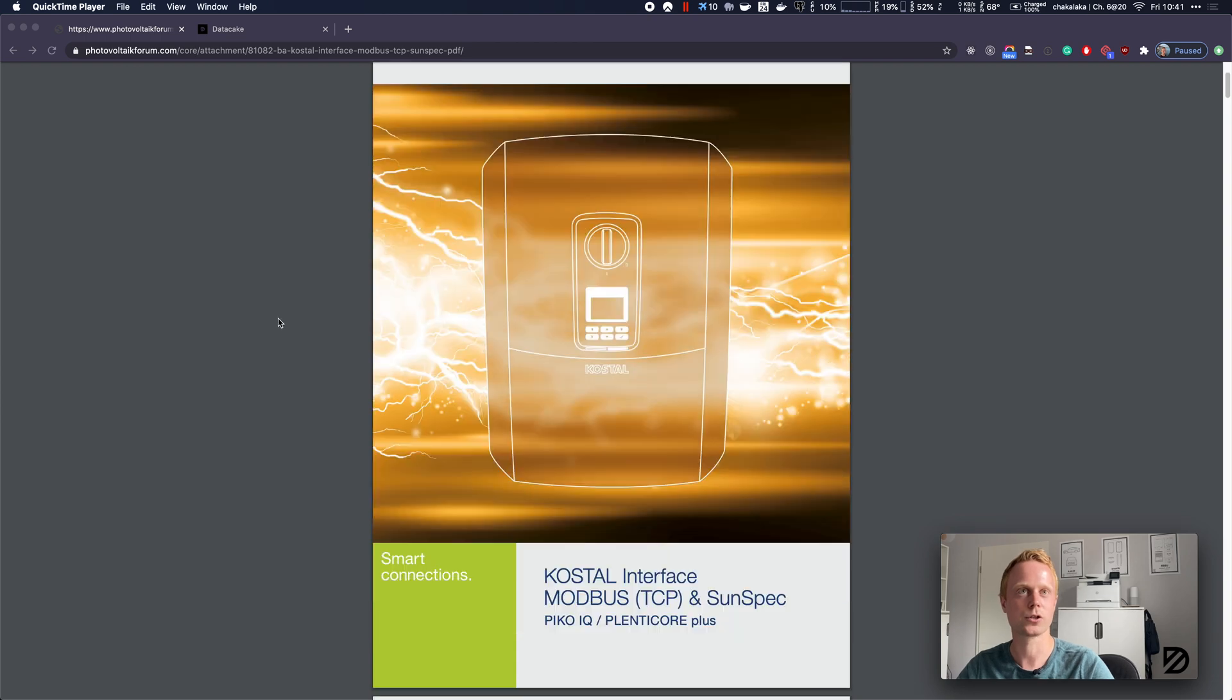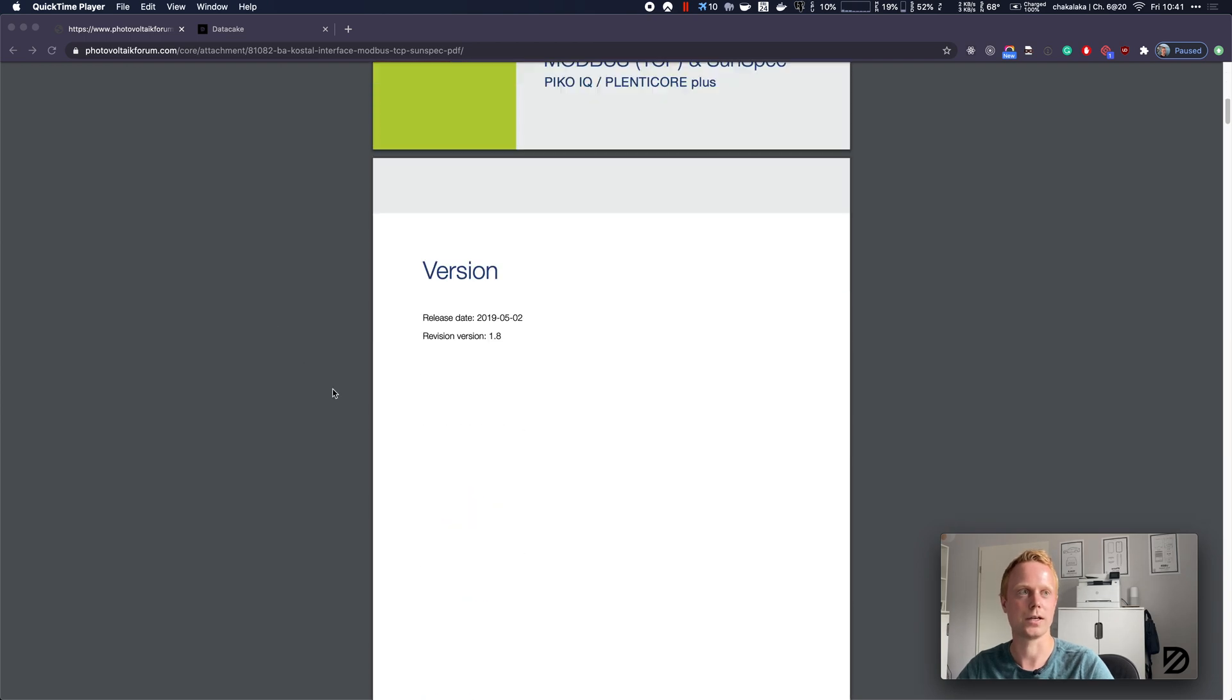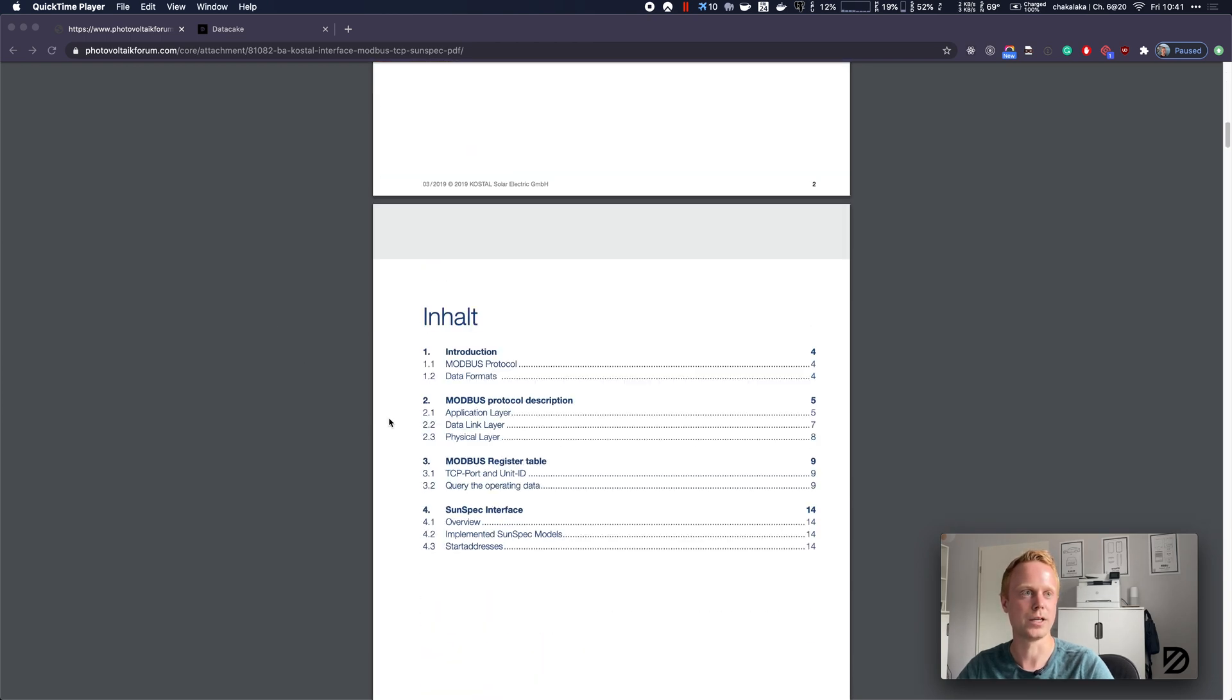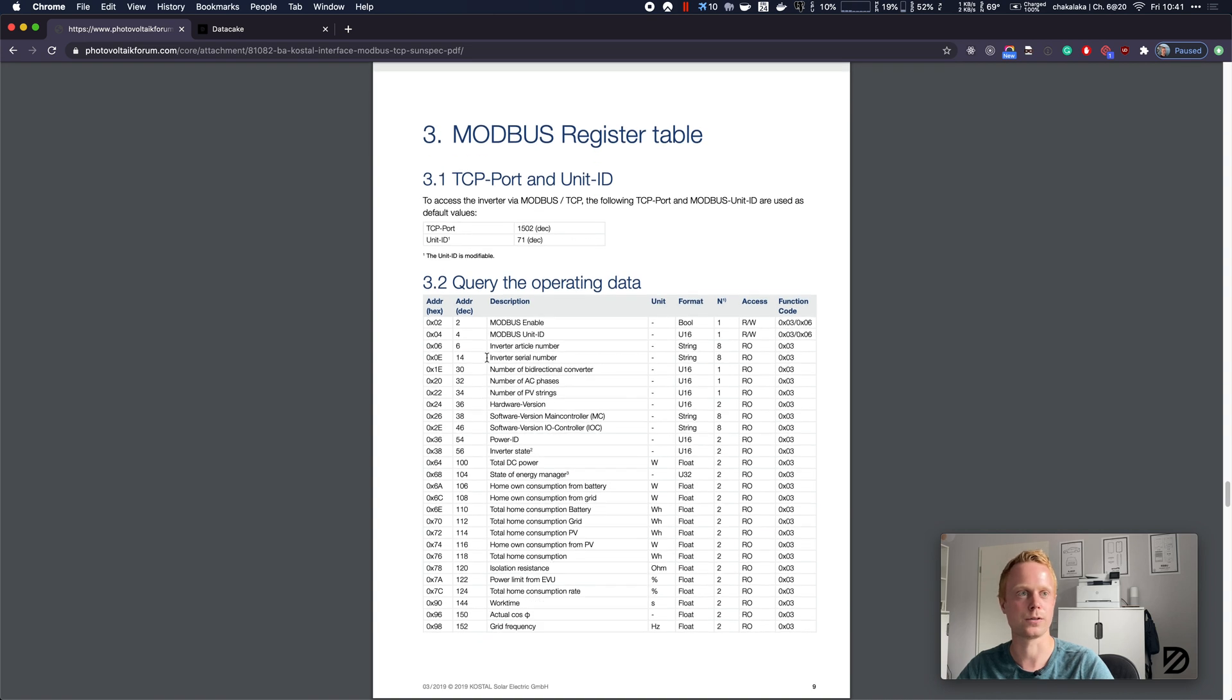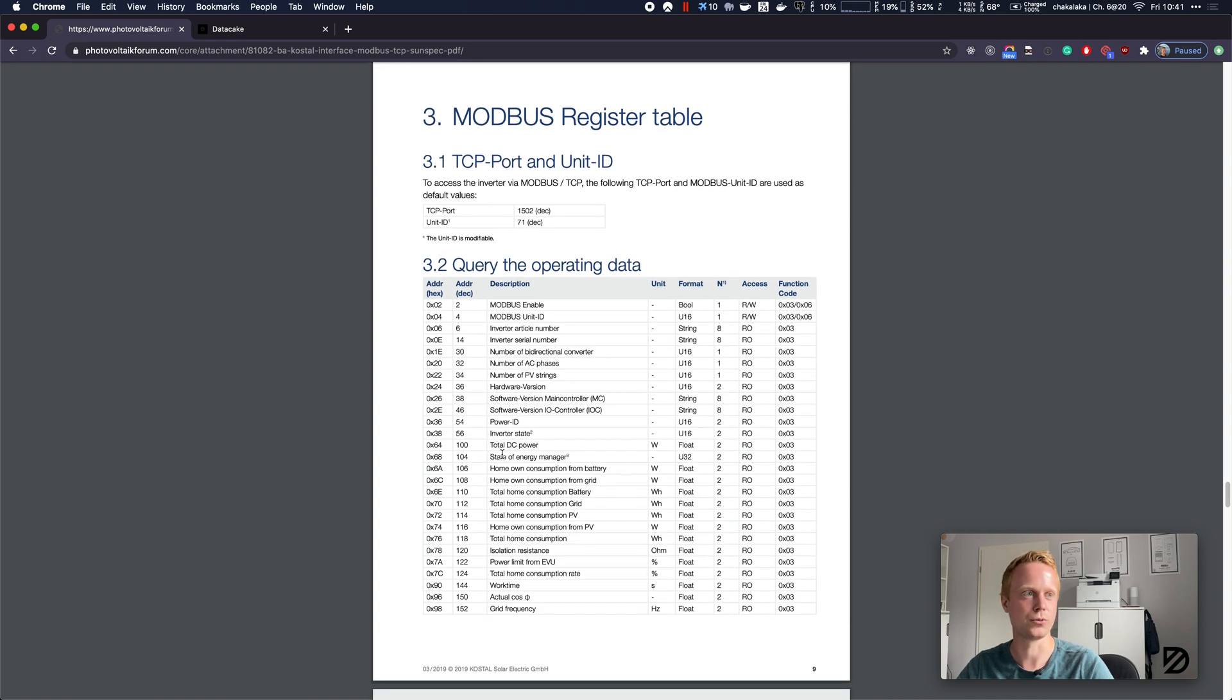Fortunately there is a PDF document that holds all this data. For example, the unit ID is 71, the TCP port is 1502, and it also includes a list of all the relevant registers we want to read with the format, the quantity of registers, and also the unit.